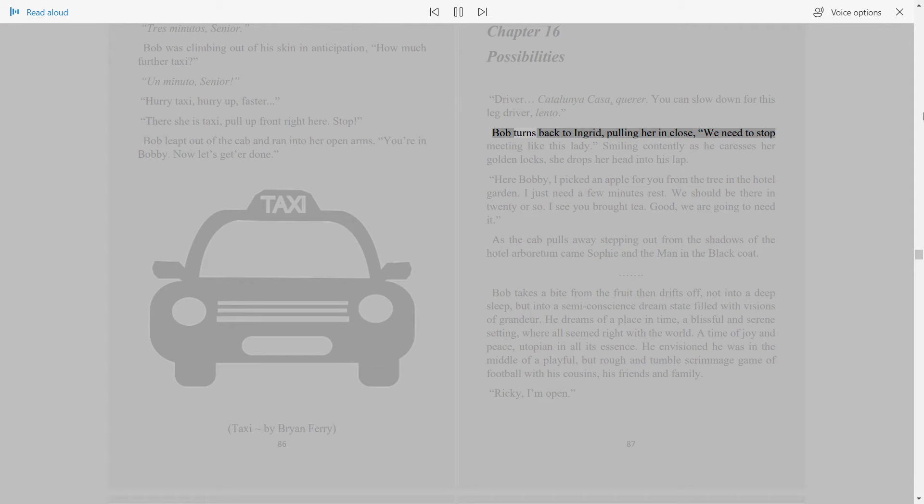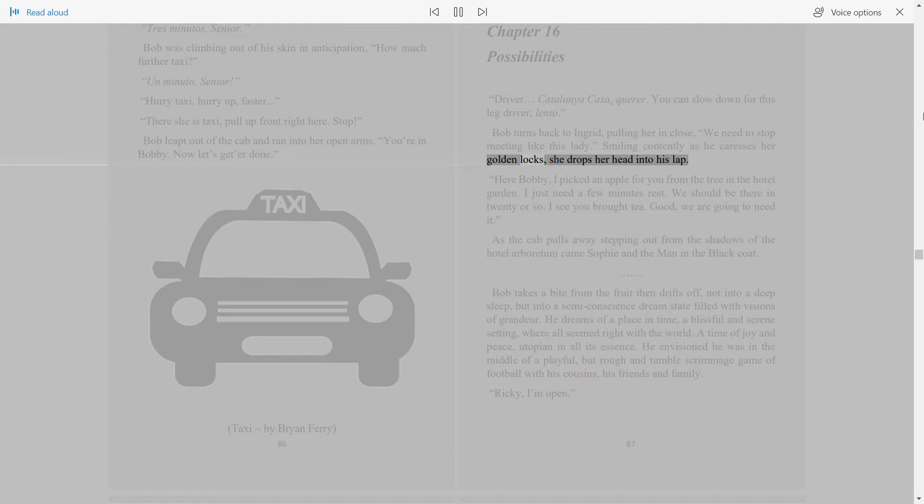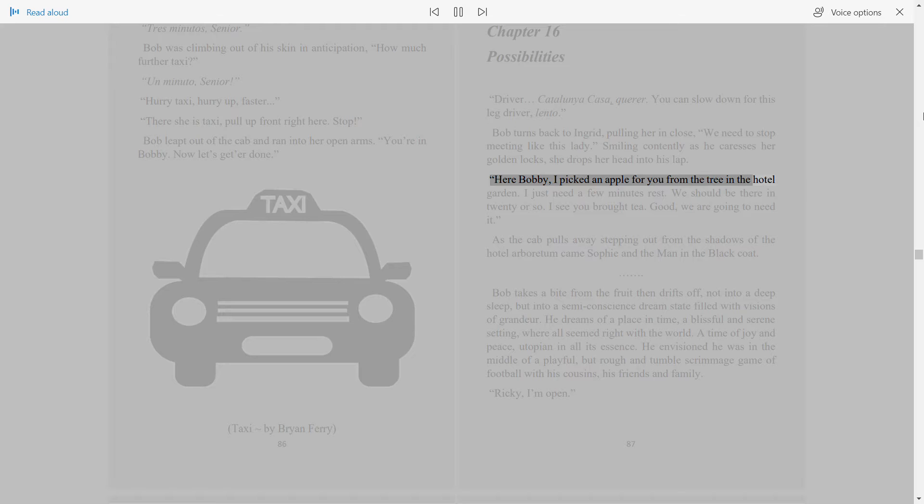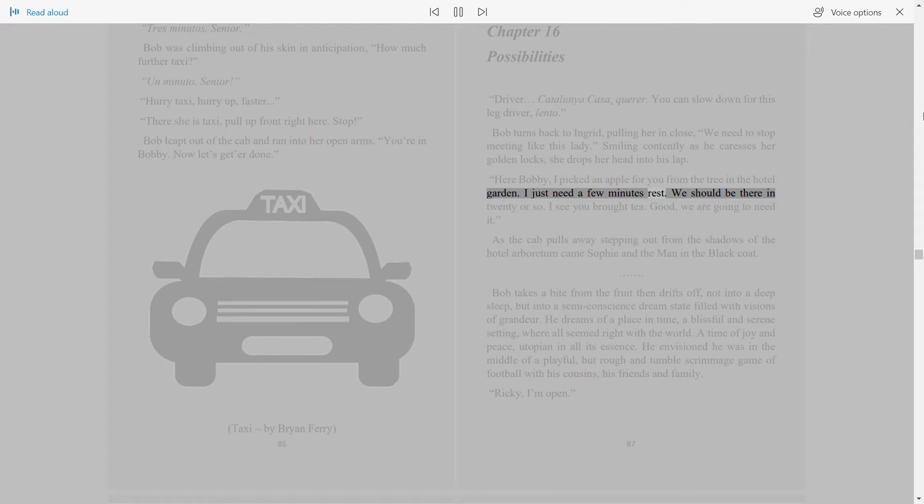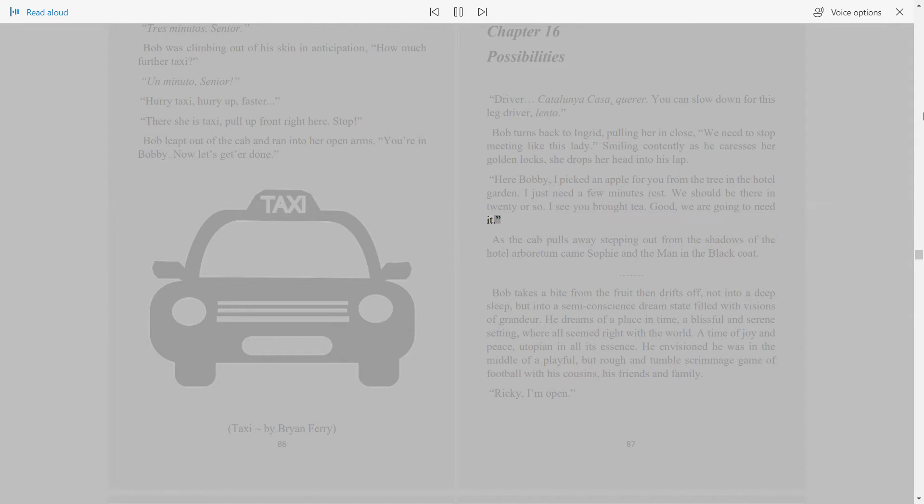Bob turns back to Ingrid, pulling her in close. We need to stop meeting like this, lady. Smiling contently as he caresses her golden locks, she drops her head into his lap. Here Bobby, I picked an apple for you from the tree in the hotel garden. I just need a few minutes rest. We should be there in twenty or so. I see you brought tea. Good, we are going to need it.